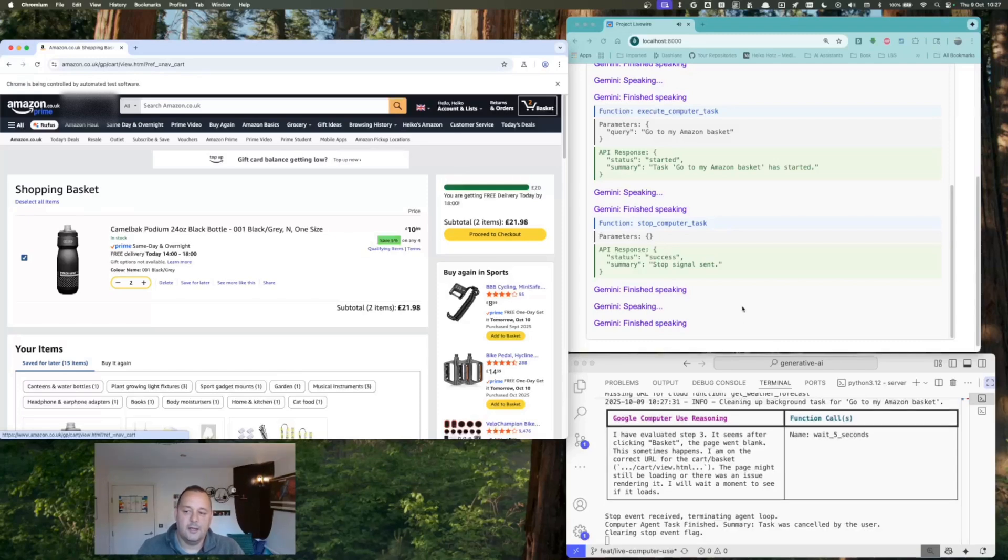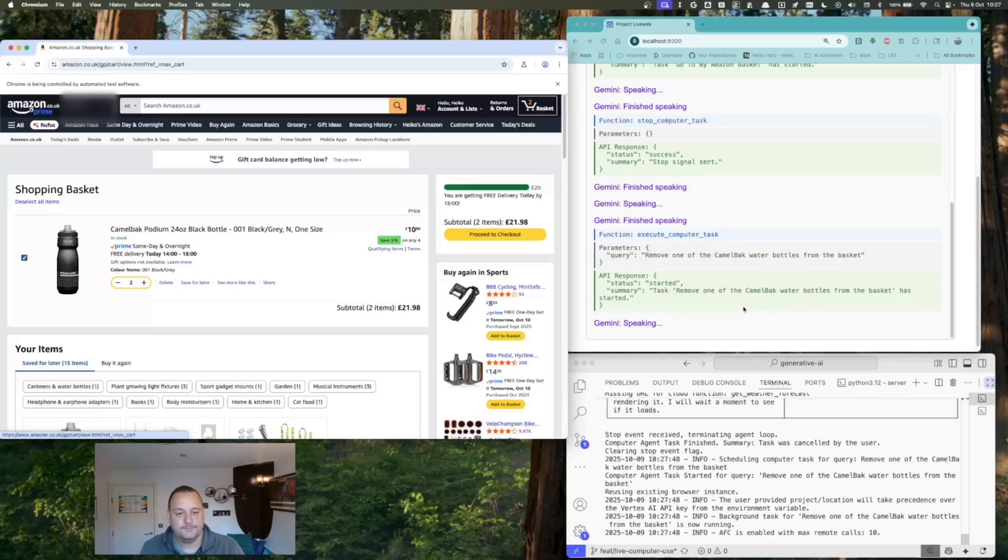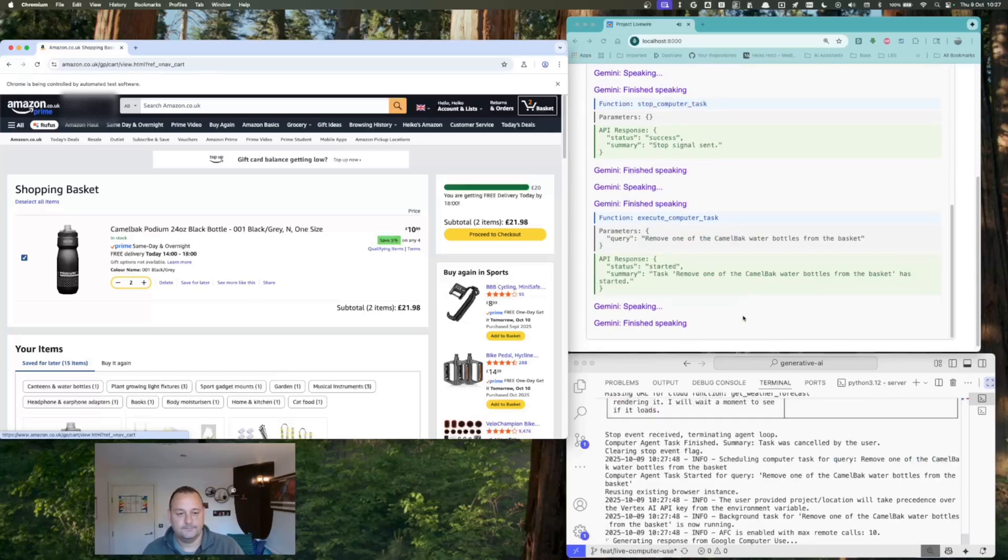No, it's fine, but it looks like the bottle was added twice, but I only need one. Can you fix that? No worries. Okay, I'm adjusting your basket now.